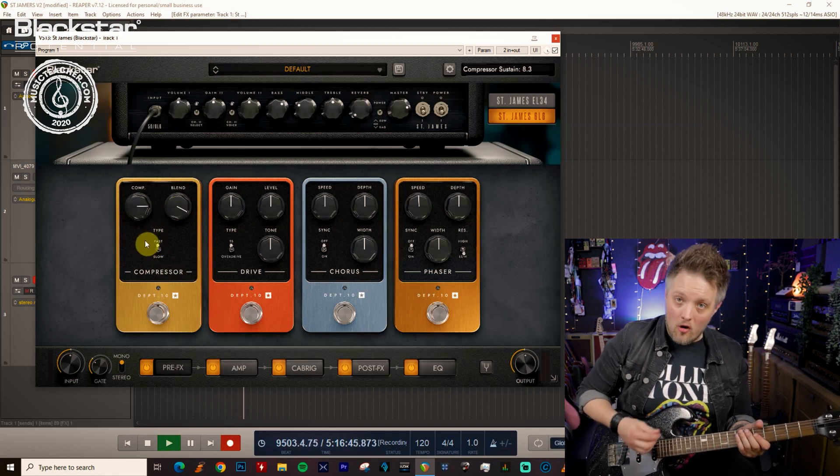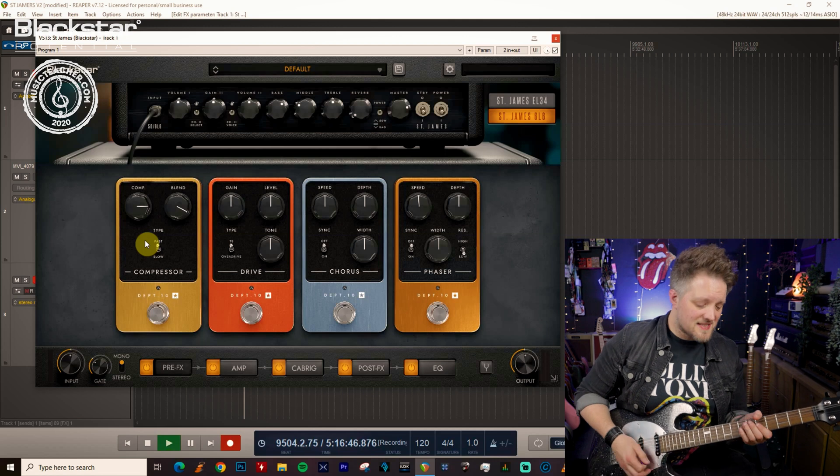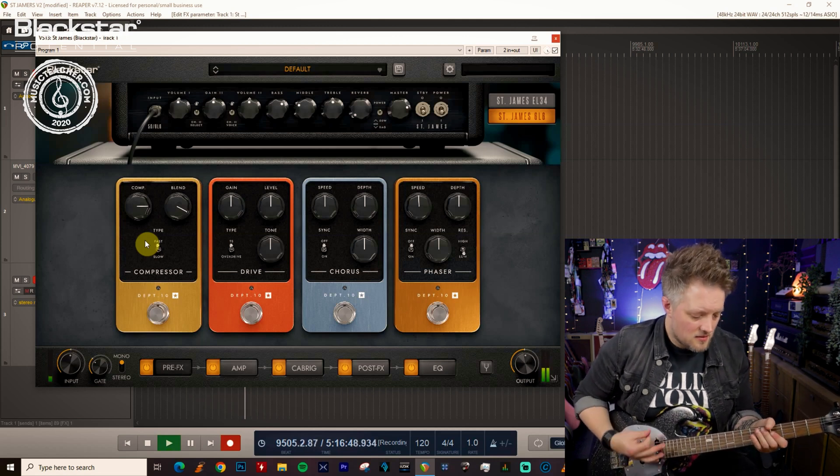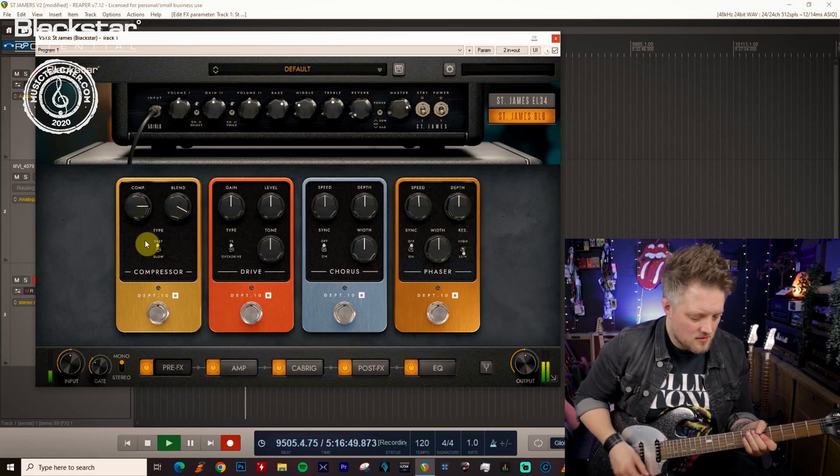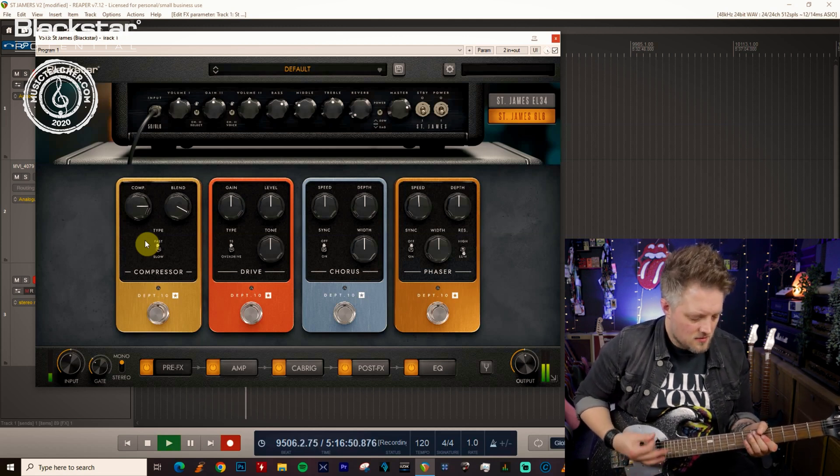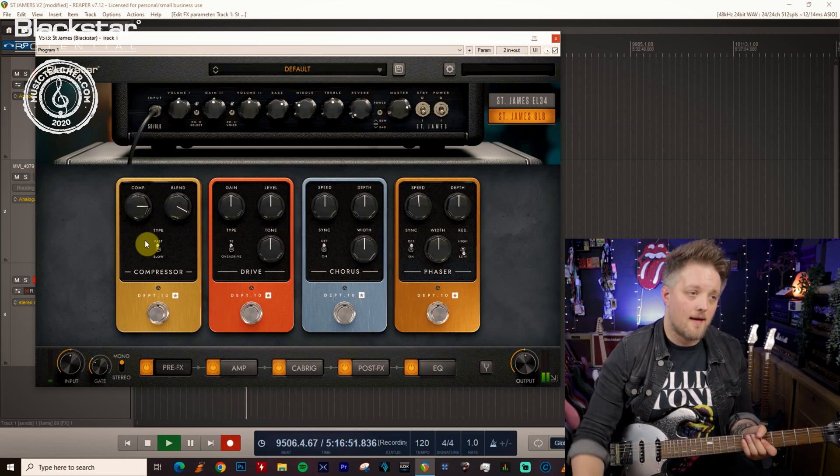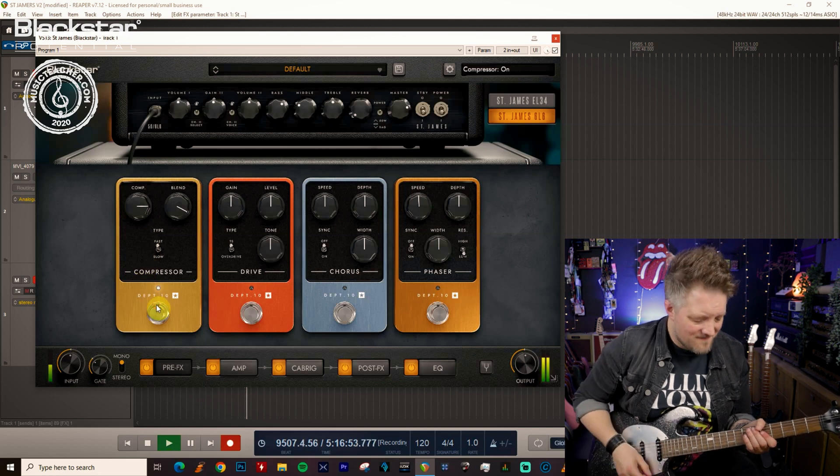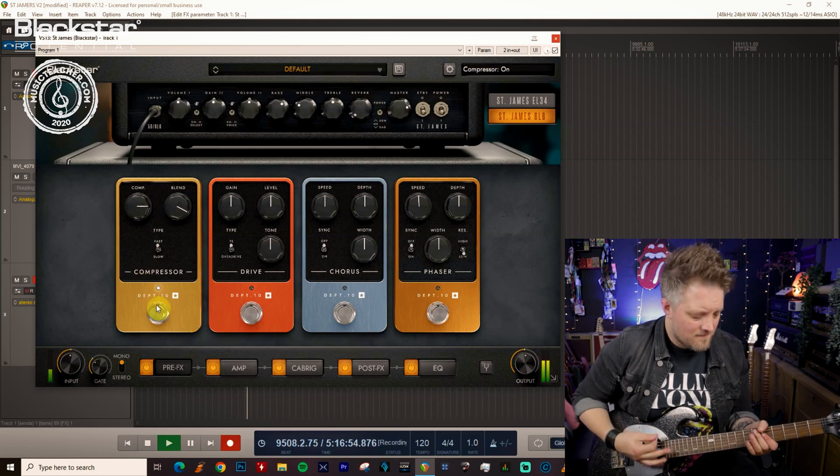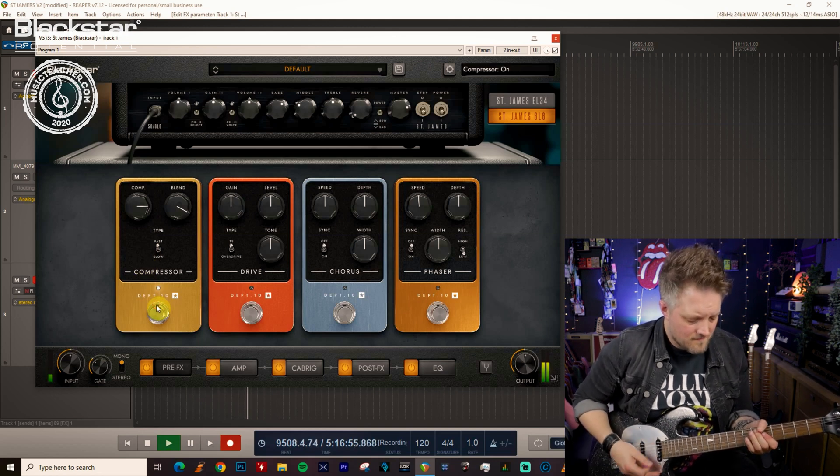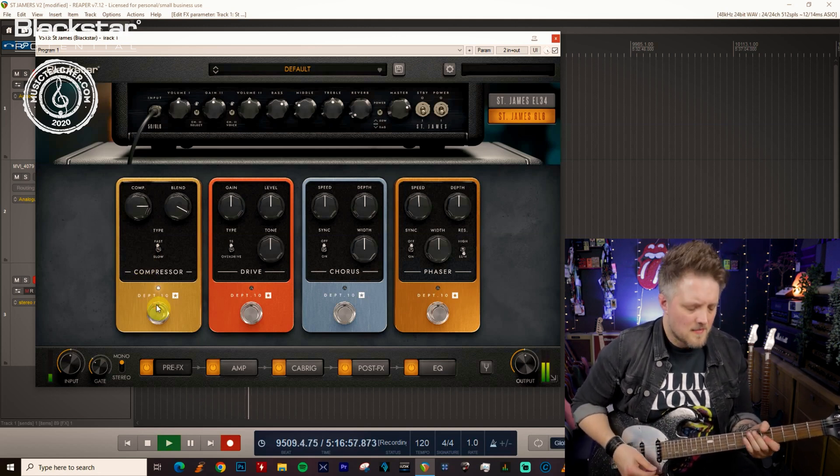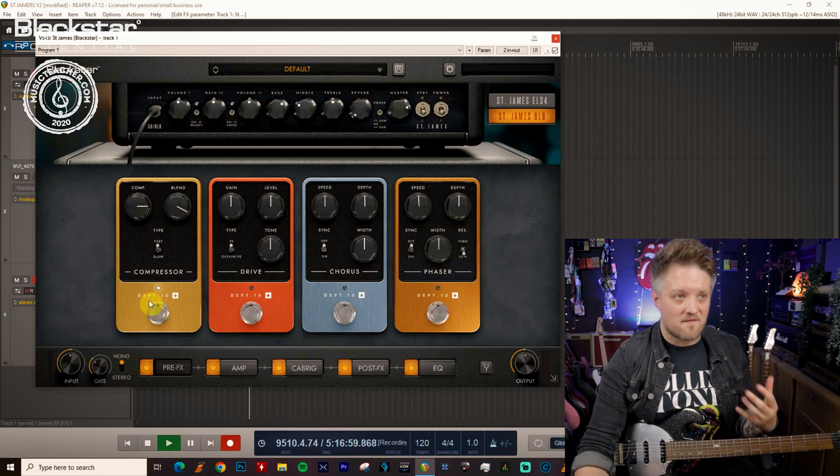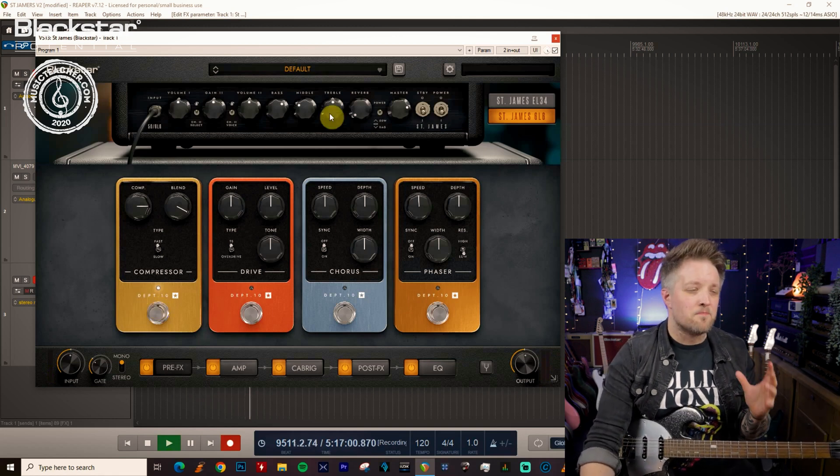So with the compression off it sounds like this and on, so you can hear that really just fattens it out.